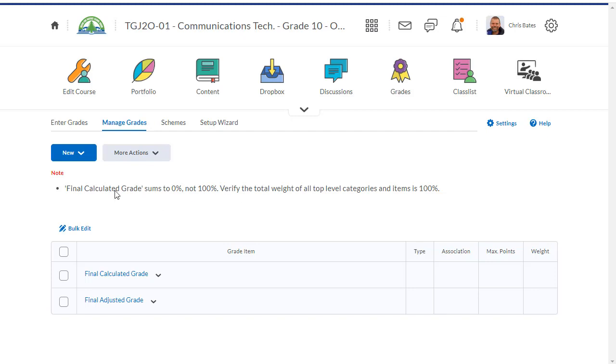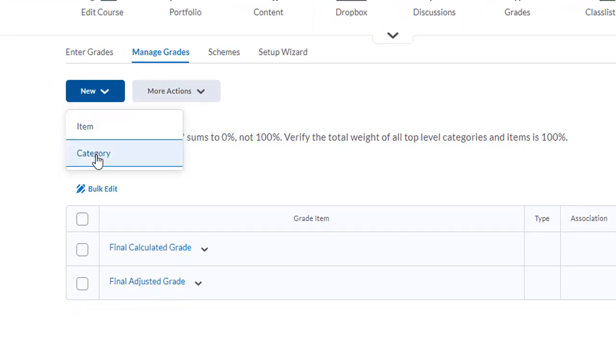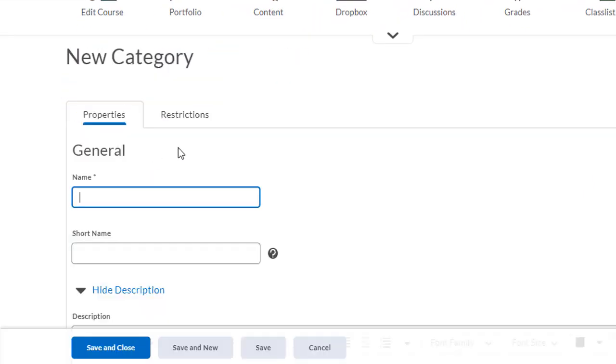To create a new category, all you need to do is click on the new button and select category. For this example, I'm going to set up four categories based on knowledge and understanding, thinking, communication, and application.